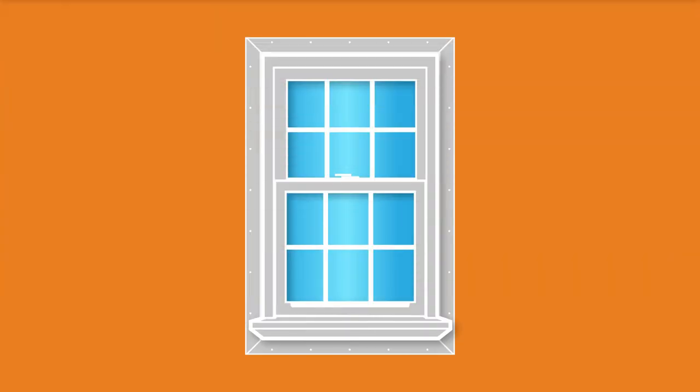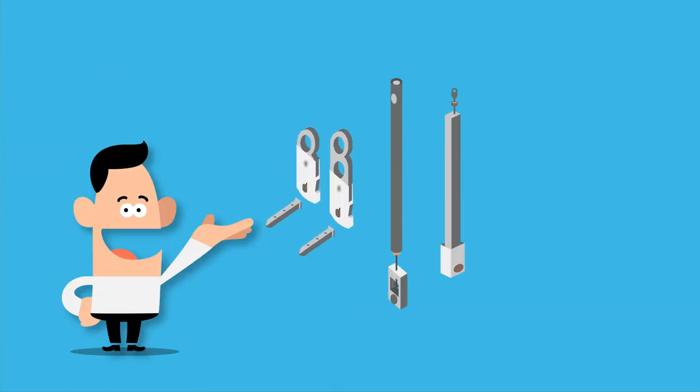There are lots of moving parts to windows that help improve their functionality. The balance system, for example, is what allows the sash in a hung window to operate and stay in place. There are three main types of balance systems.